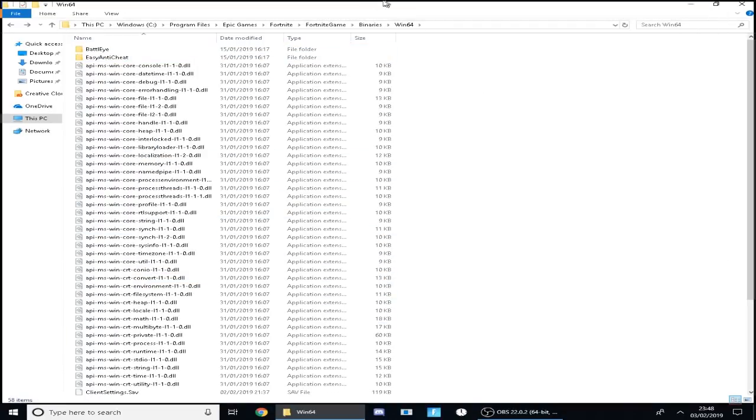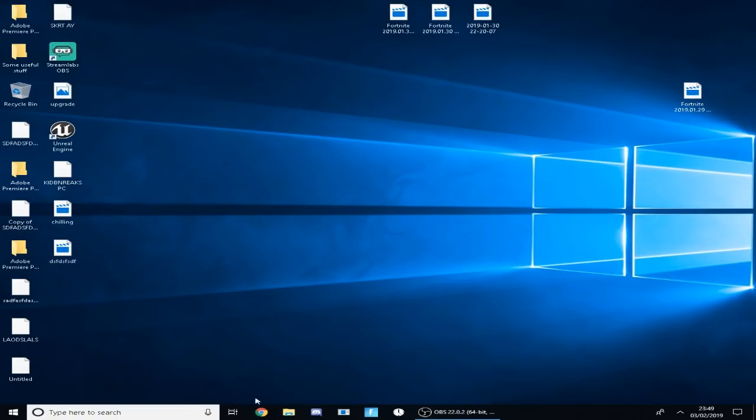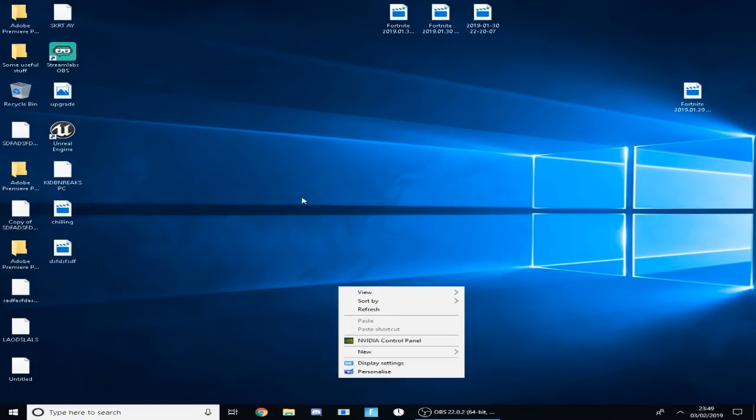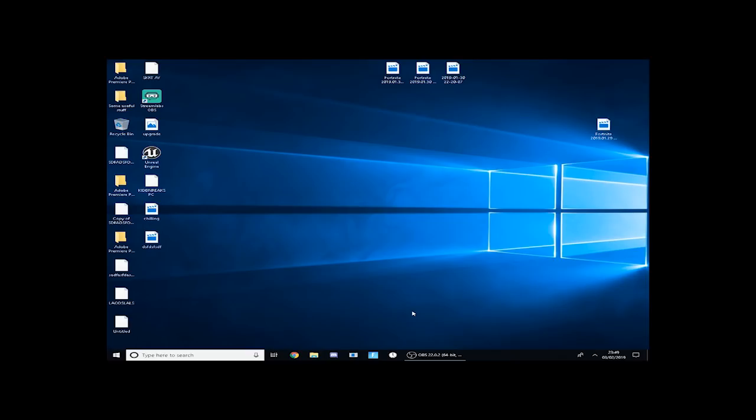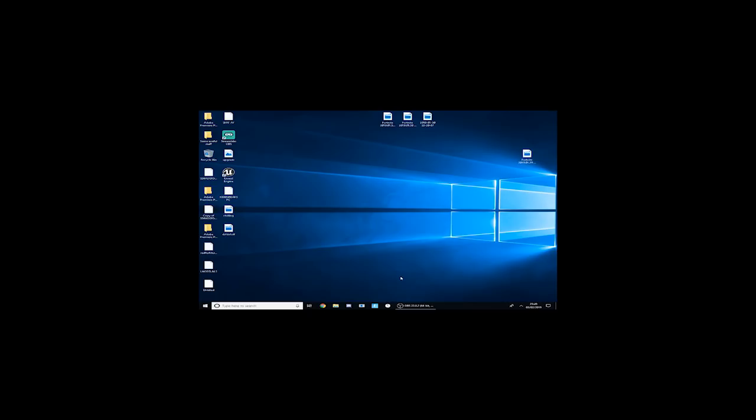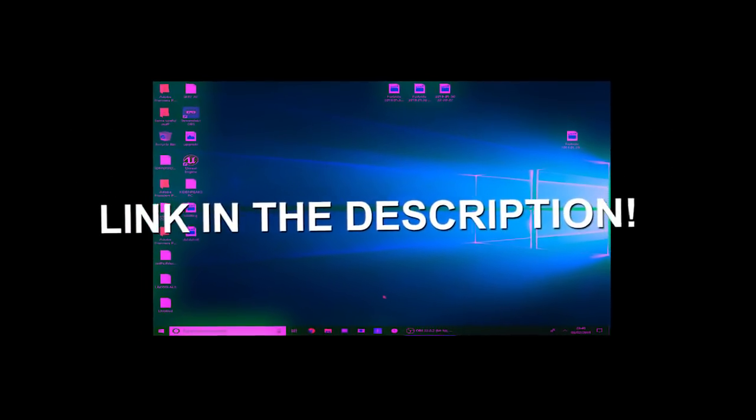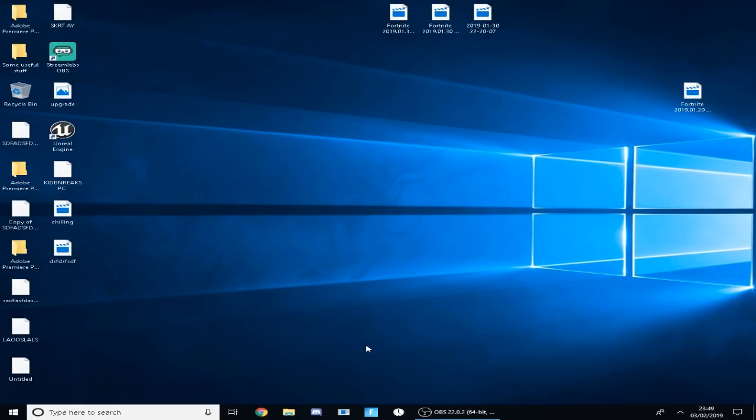The final thing you could do is also just generally changing your stretch resolution. I'm not really going to show you how to do that in this video but I've got a whole video based on how to do that which will be linked in the description below. So you can go and watch that on how to put stretch resolution on.